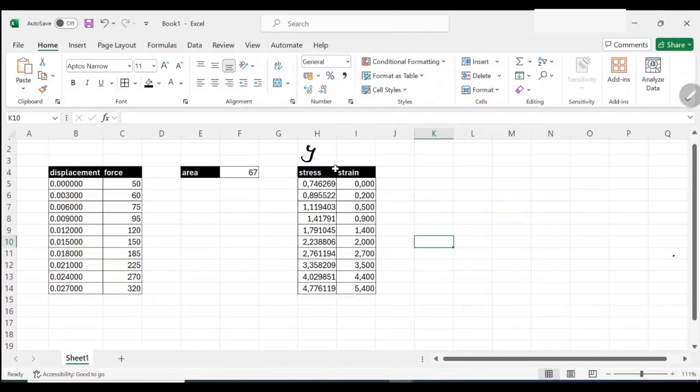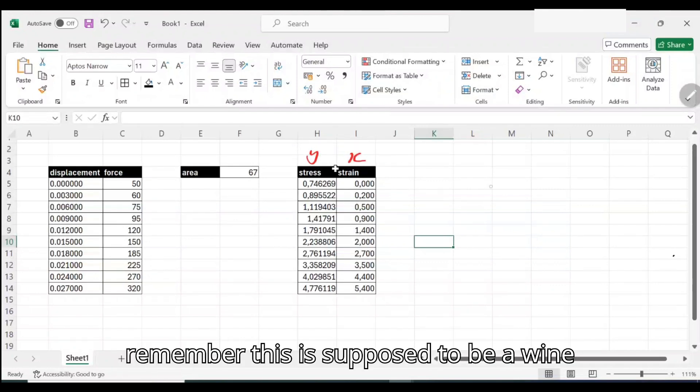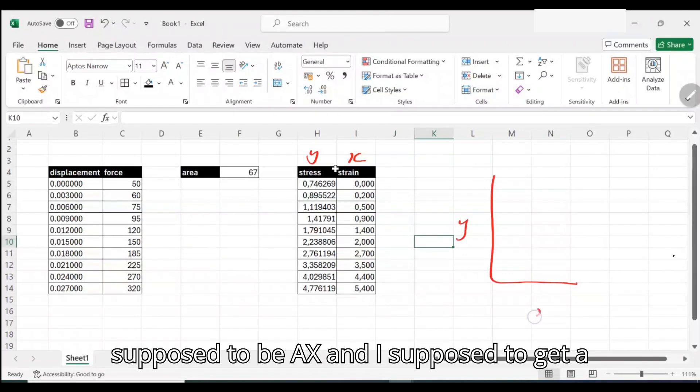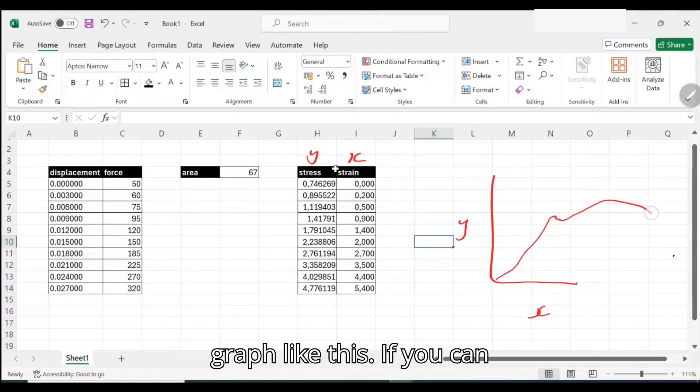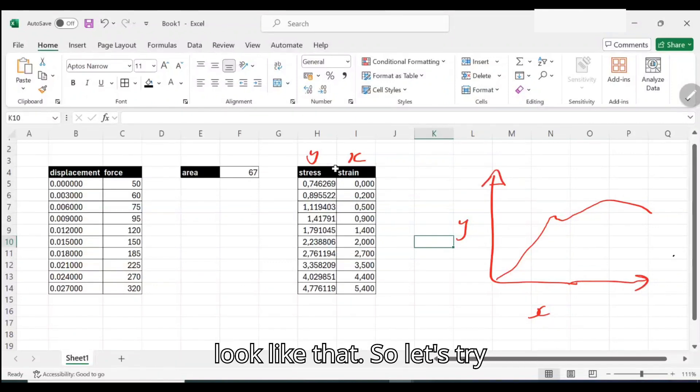At least now we have two parameters that we are trying to plot, which is Y and X. Remember this is supposed to be Y and X and we're supposed to get a graph like this. If you can Google strain stress curves, they look like that.